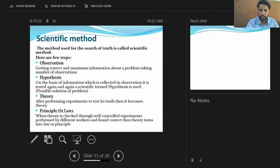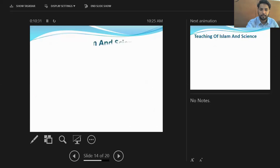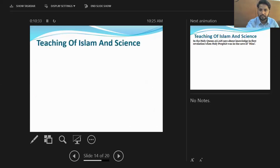A principle or law is established when a theory is proven correct through well-controlled experiments performed by different workers and found to be correct. Then the term is referred to as a principle or law.